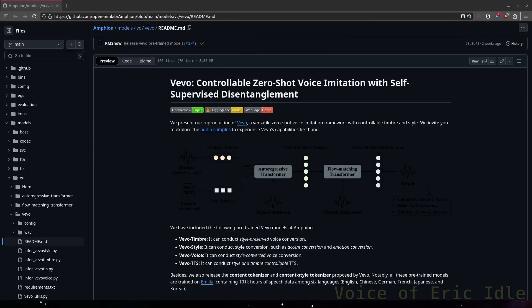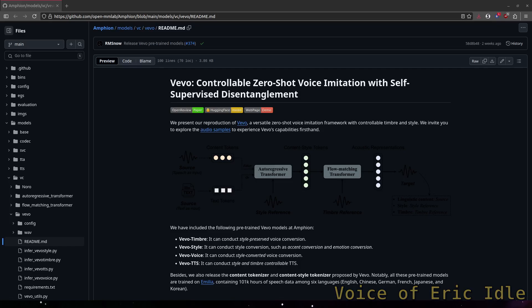All right, now, let's get down to brass tacks. You want to know how to run this thing. Let's start by looking at the Amphion repo. It's a large repository, and we have to find the section on Vivo.